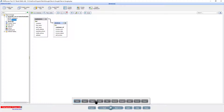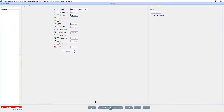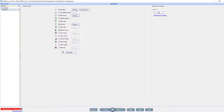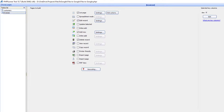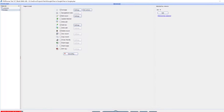At the pages screen I make sure that delete record is selected on the invoices table. Not only do we want to save files to Google Drive but also want to be able to delete them.